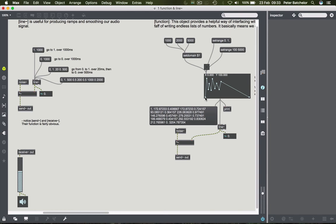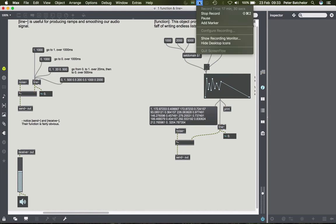So that is the line and the function object, and we'll see how they might be useful for enveloping and producing some drum sounds or drum-like sounds in the next tutorial. We'll see you next time.